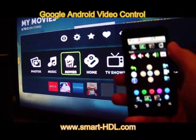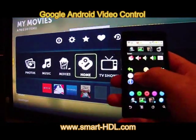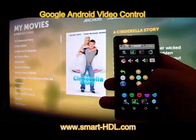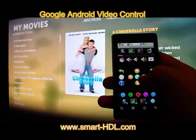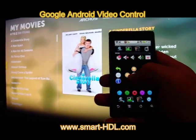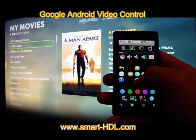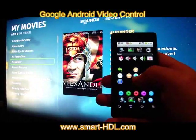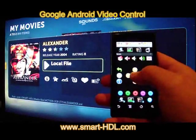See how we control it from our mobile — we can go to the right, we can go to the left, we can navigate as we wish on the list of movies. We can go down, and if we like Alexander for example, we can play the file locally.